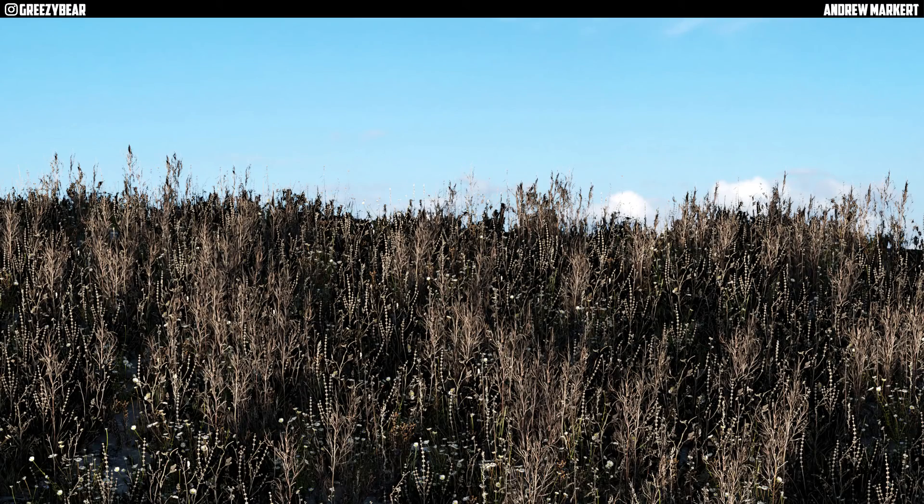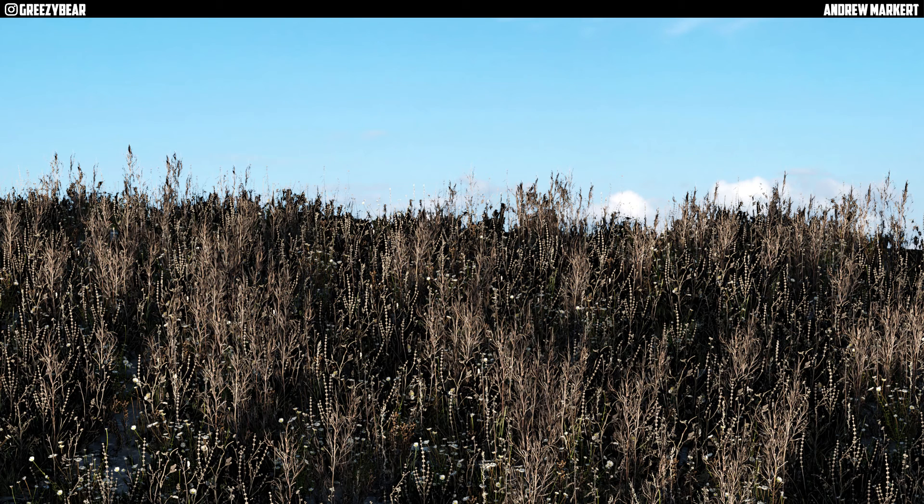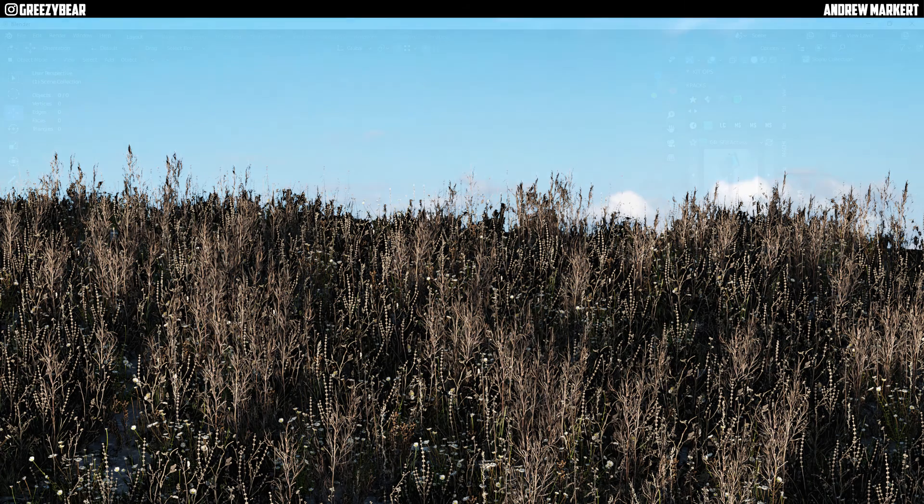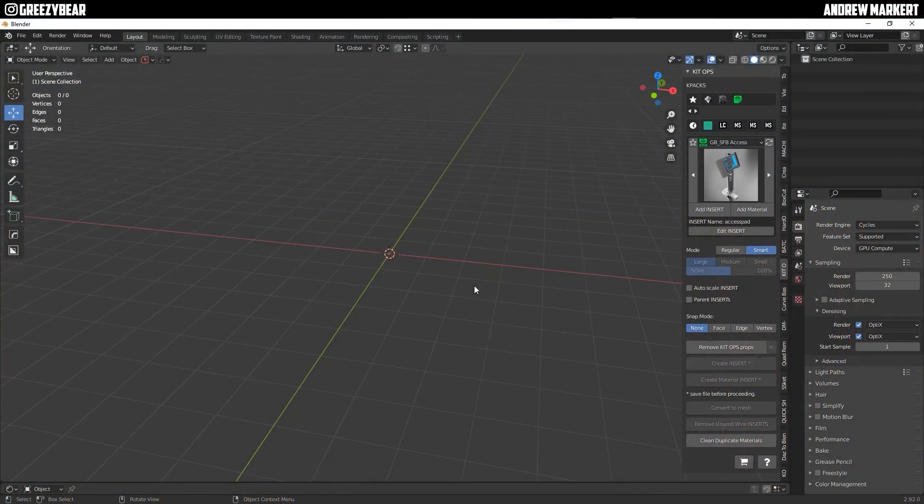Hey guys, GreasyBear here and today I'm going to show you a simple setup of a particle system to make grass and weeds. Okay, so let's get started.